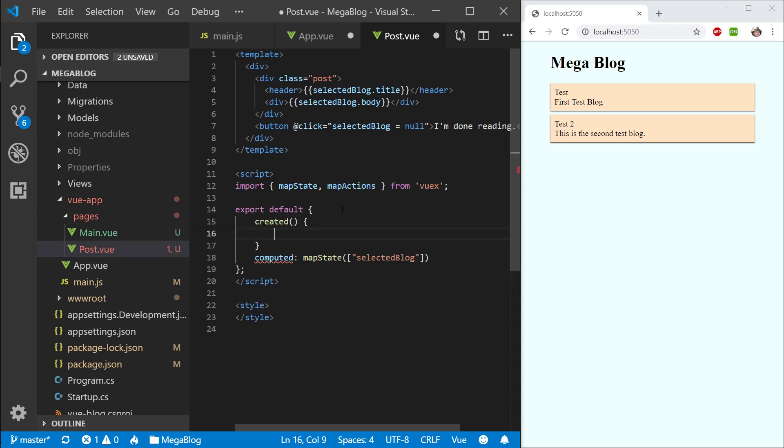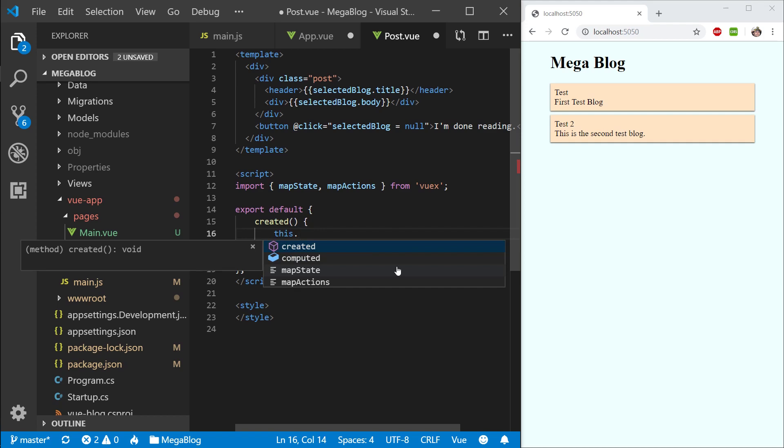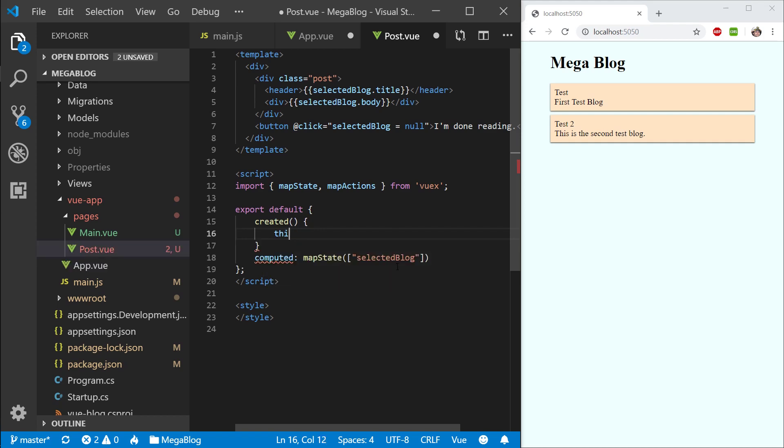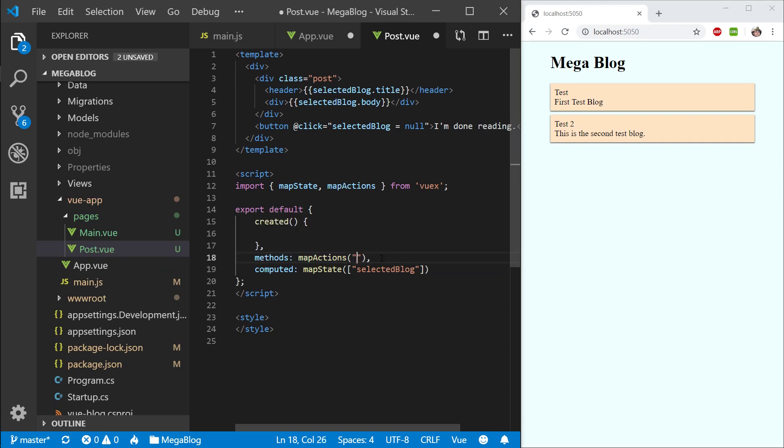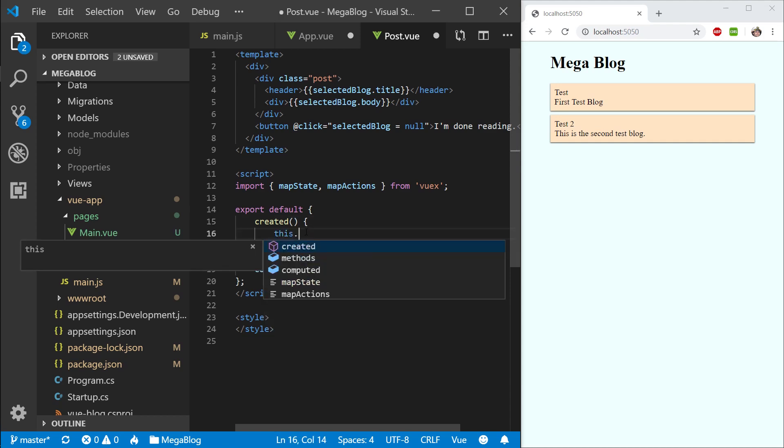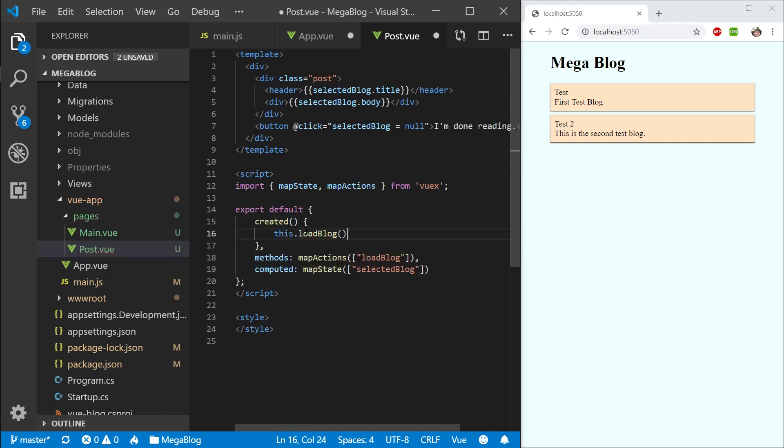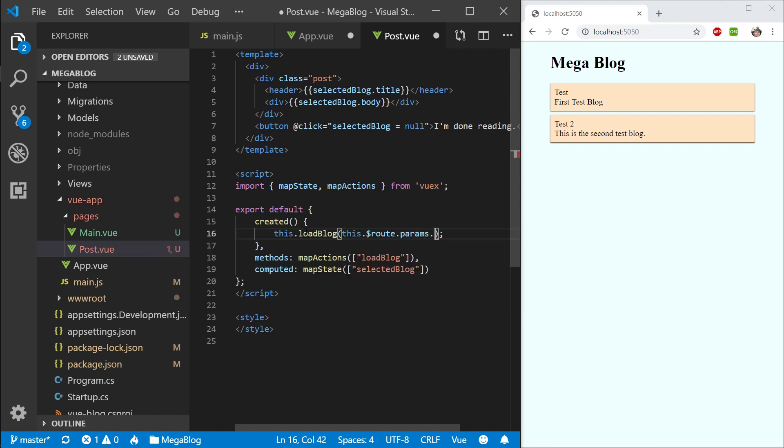When I go into this post, that's when I want to start loading. Let's say when we're created. There is going to be a problem with this when we do the server side rendering, but for now let's keep it here, stay consistent. Let's go methods, map actions. We're going to map load blog. So when we navigate to this page, we want to load the blog. We are going to be calling this.loadBlog and we'll need to pass the ID. So this.route.params.id. I'm going to be passing the ID in the route.